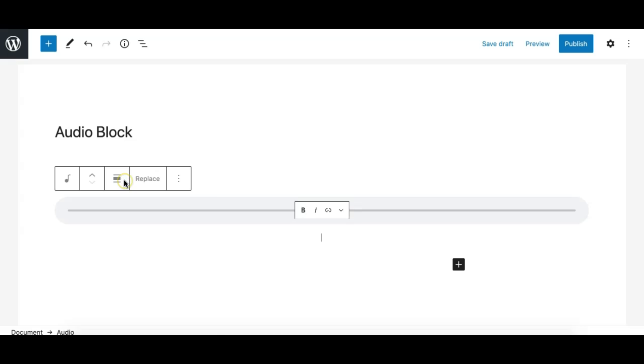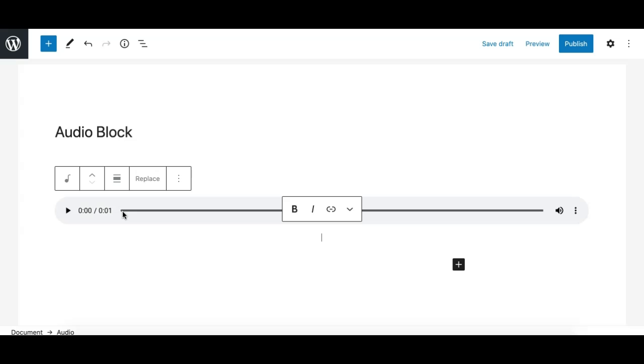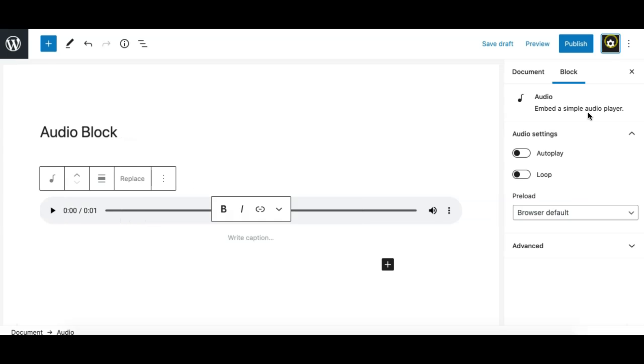Like this and it uploads the file to the media library and at the same time creates an audio player using the audio block for you. So this is quite the fastest way to add an audio file or an audio player in your page or post if you want to upload the media from your local computer.